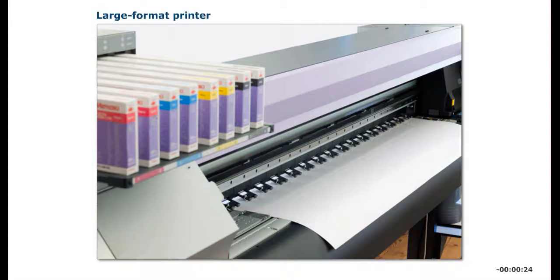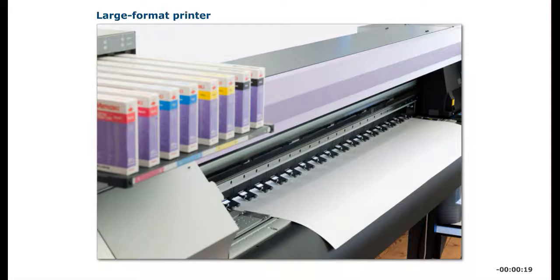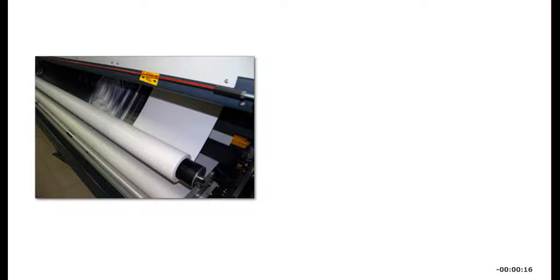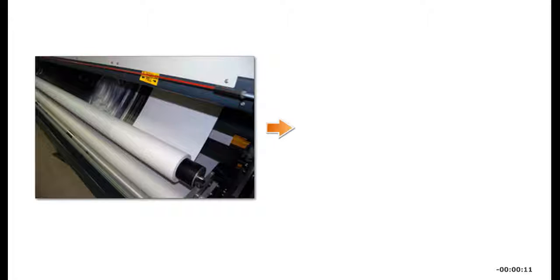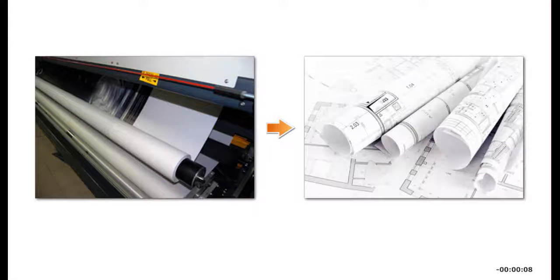A large-format printer is a special kind of printer that is capable of printing on very large sheets of paper. Some large-format printers, called plotters, use charged wires to produce high-quality drawings for professional applications, such as architectural drawings and blueprints.